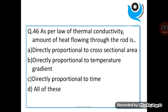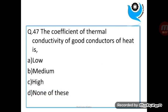As per the law of thermal conductivity, the amount of heat flowing through the rod is? Question 47: The coefficient of thermal conductivity of good conductors of heat is? Answer: Low.